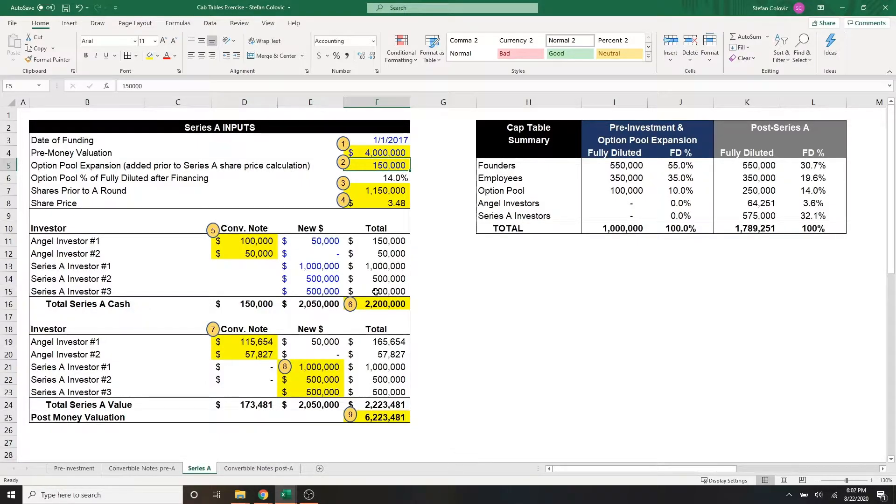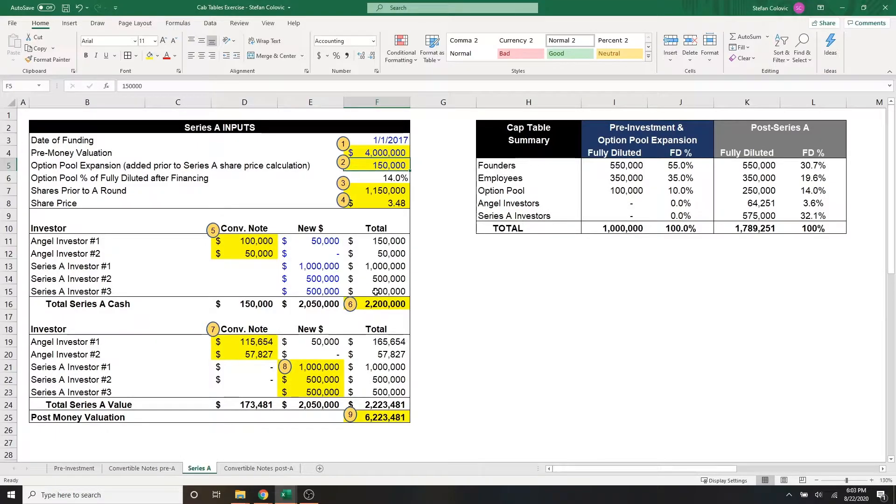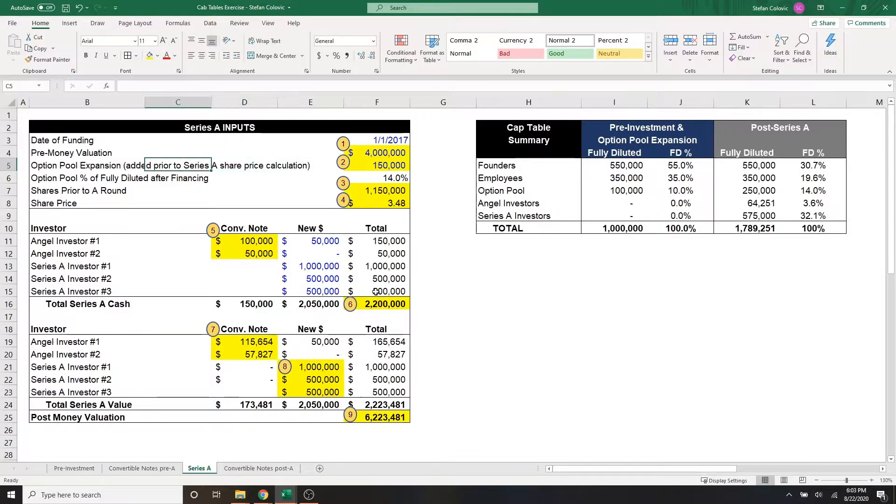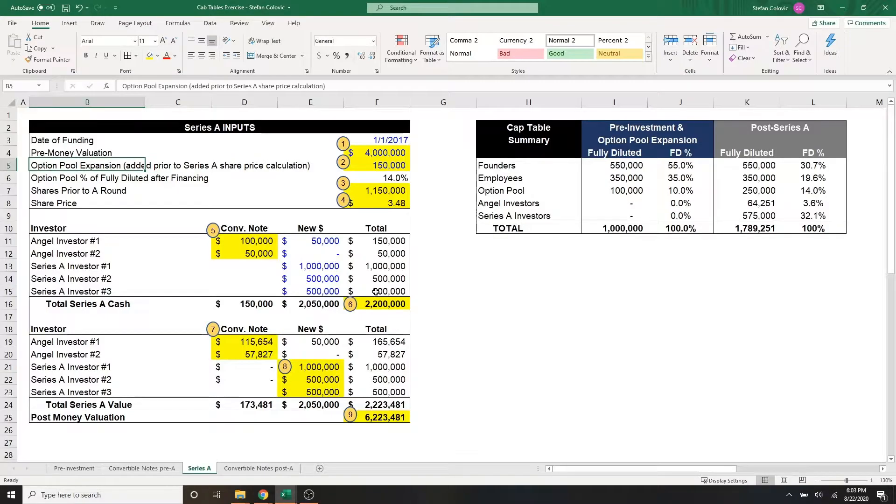And the reason it happens before the series A investment is because the current founders, employees, and investors are going to get diluted, but not the series A investors. It's simply a tool that gives the series A investors better economics with this deal.